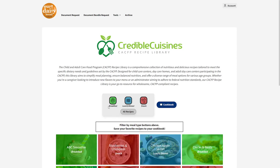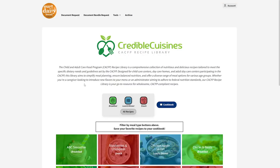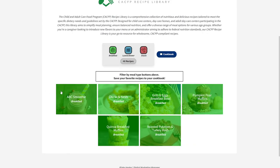This is the main part we want to focus on. We have Breakfast, Lunch/Dinner, and Snack. Depending on what kind of meal you're looking for, you can click on which one you'd like, or you can click 'All Recipes' to see every recipe across all three categories. Let's click Breakfast — and let's pick Pumpkin Pear Muffins.